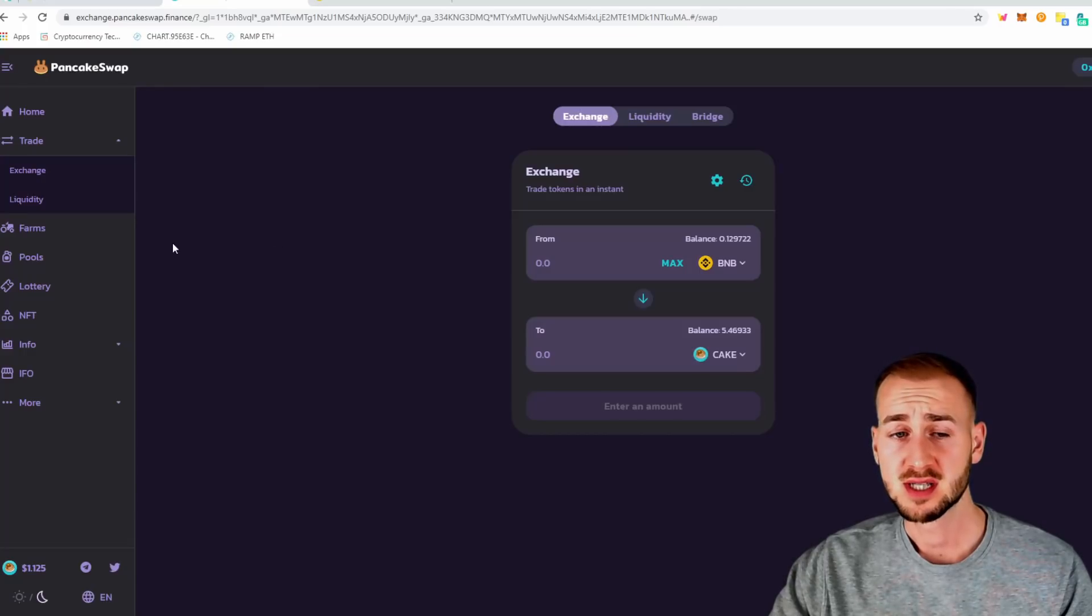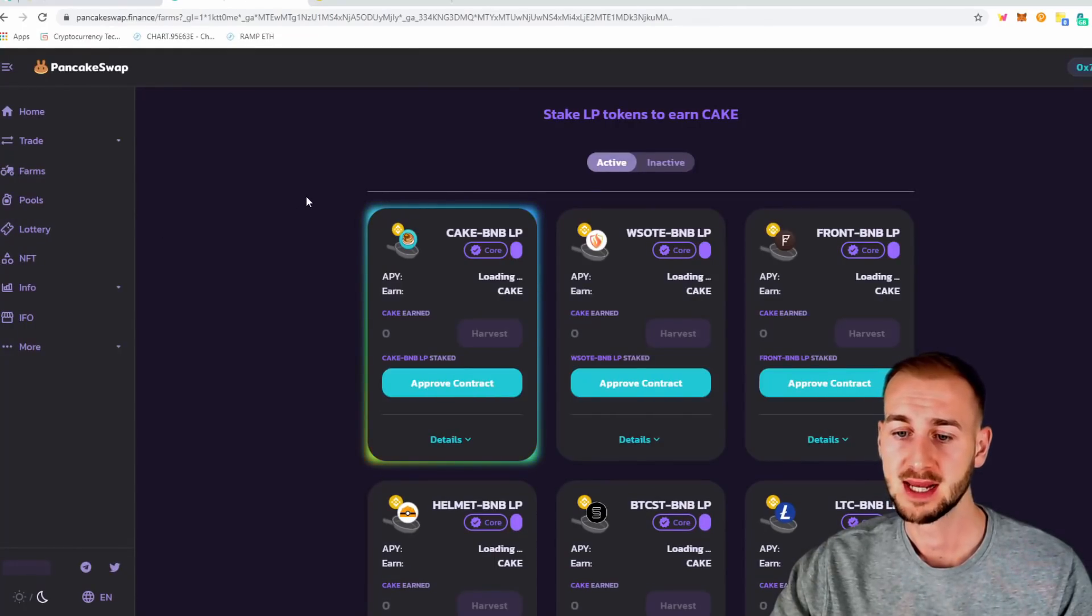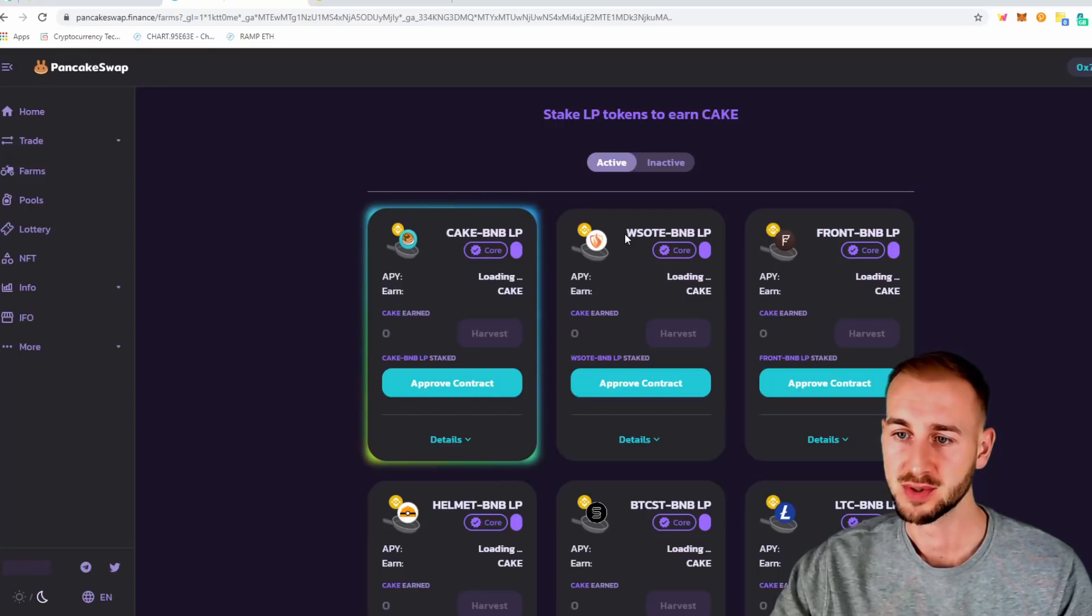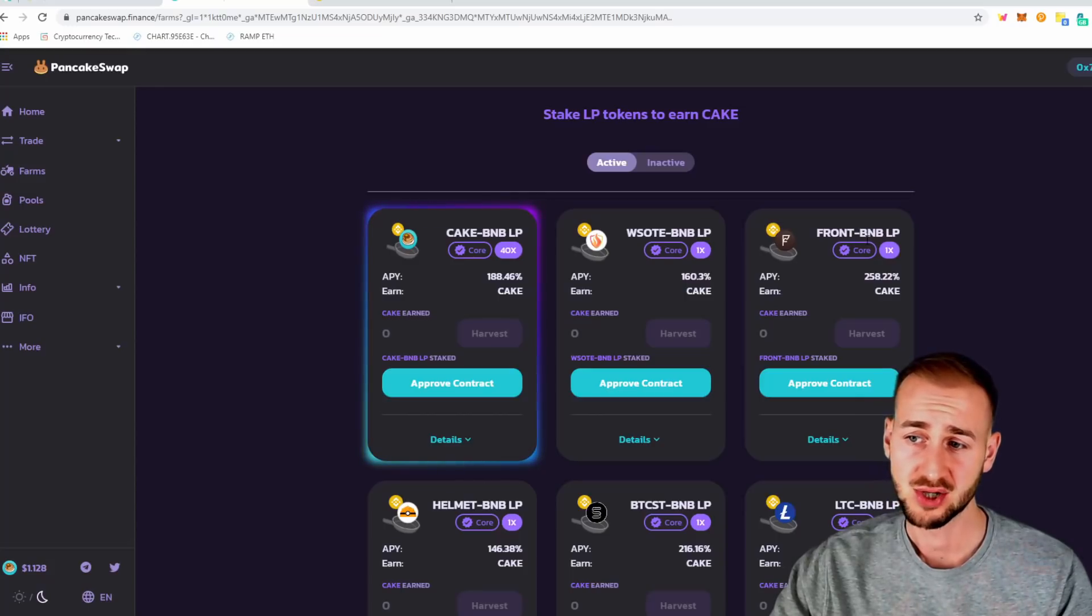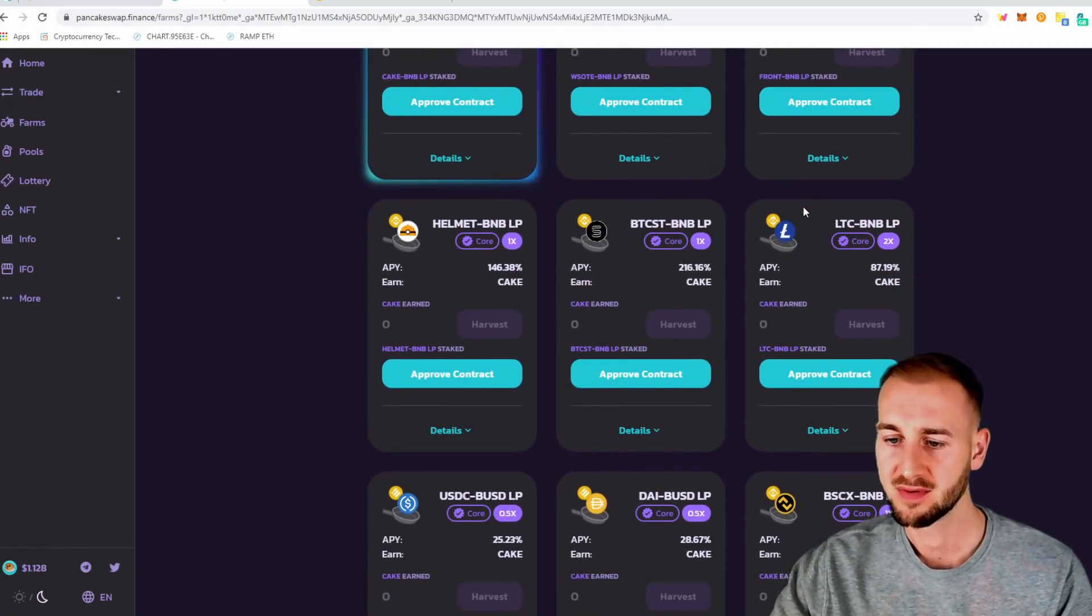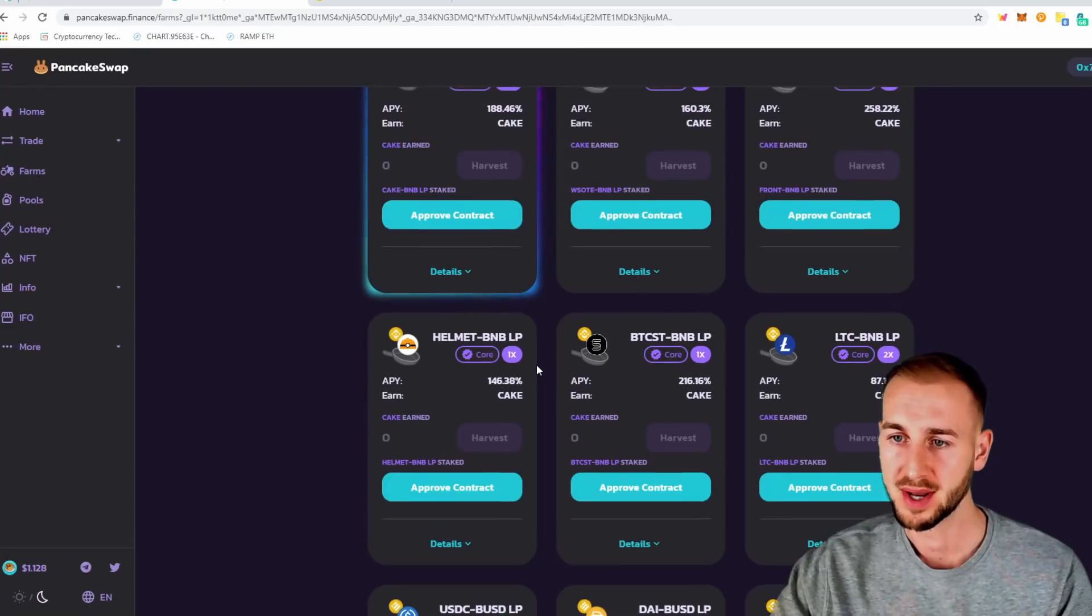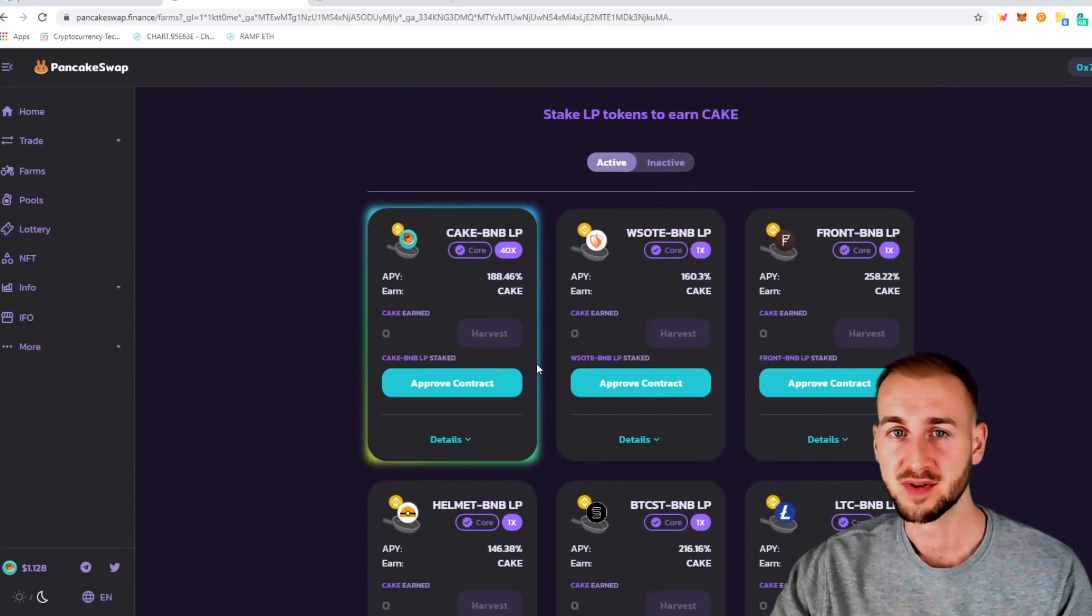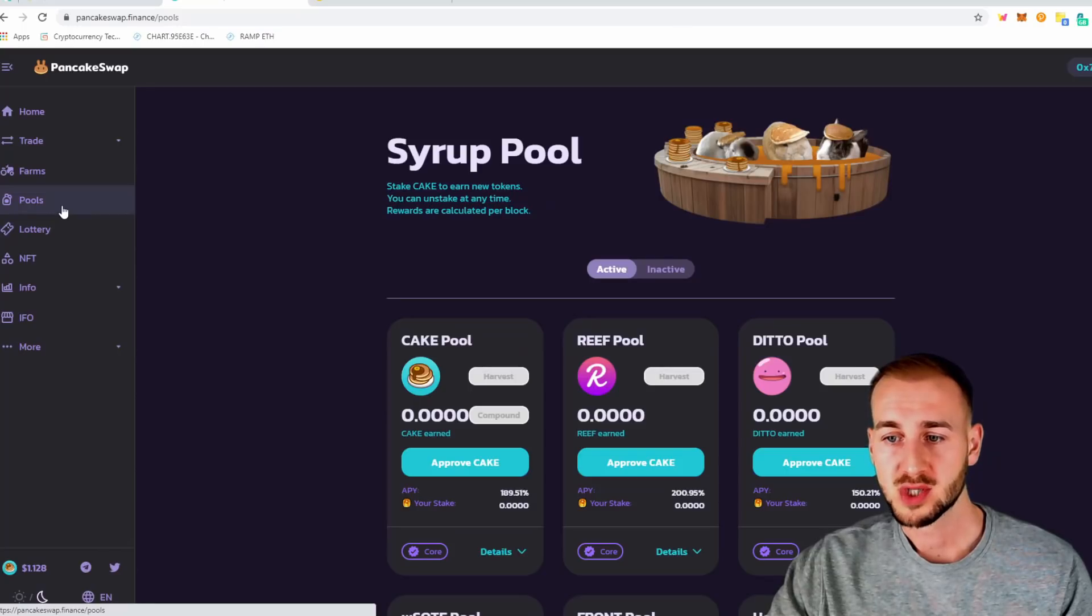So other areas to look at, we've got the farms. So you've got your typical farming here where you need to provide BNB in equal measure to cake for this one or BNB to WSOTE. Not exactly sure what that is. We've got BNB to Frontier here. And you can see the APYs. They are pretty damn good. And sometimes they have very high APYs in the thousands. So you need to monitor this. And when there's a good one, get involved pretty soon as people do just ape in with this and chuck in quite a lot of funds.